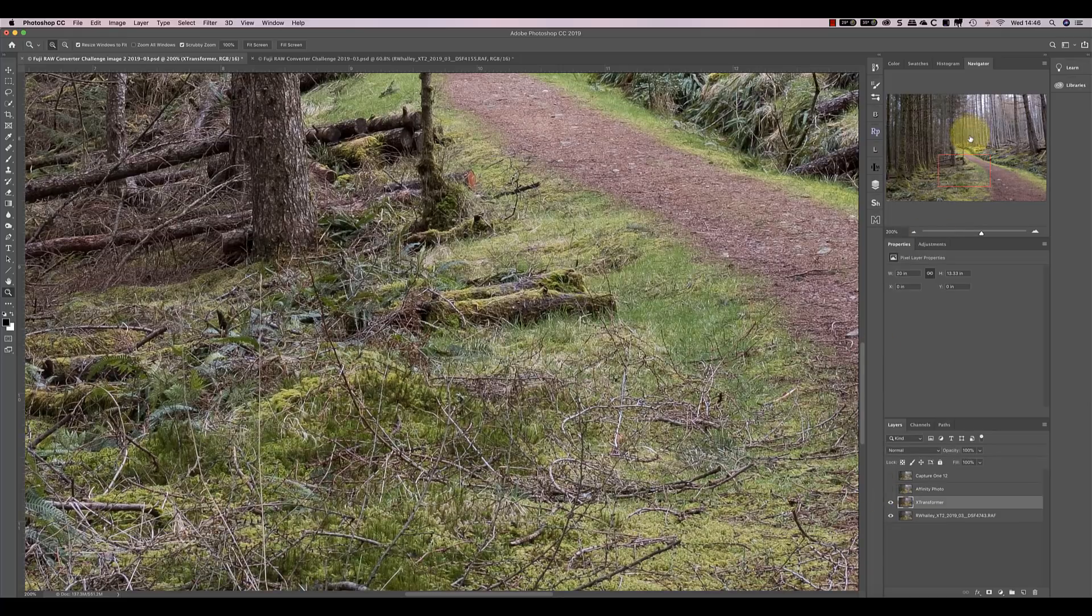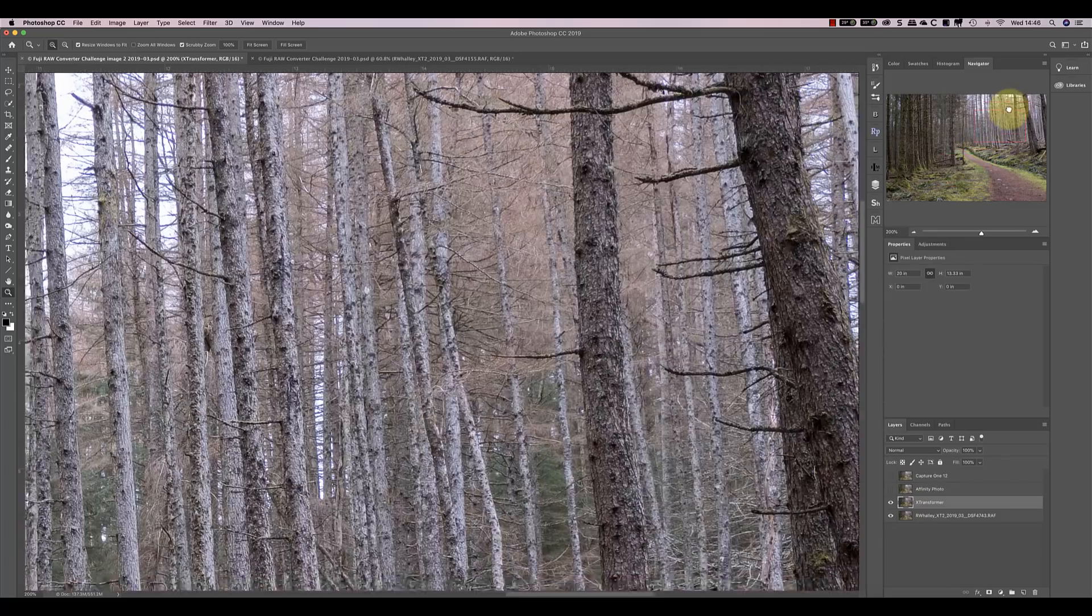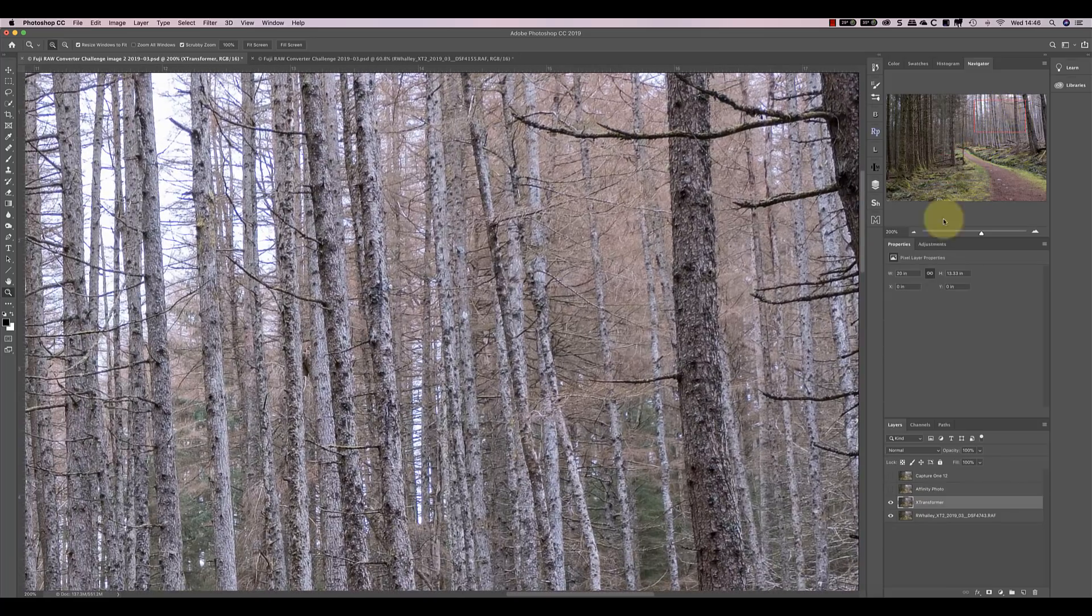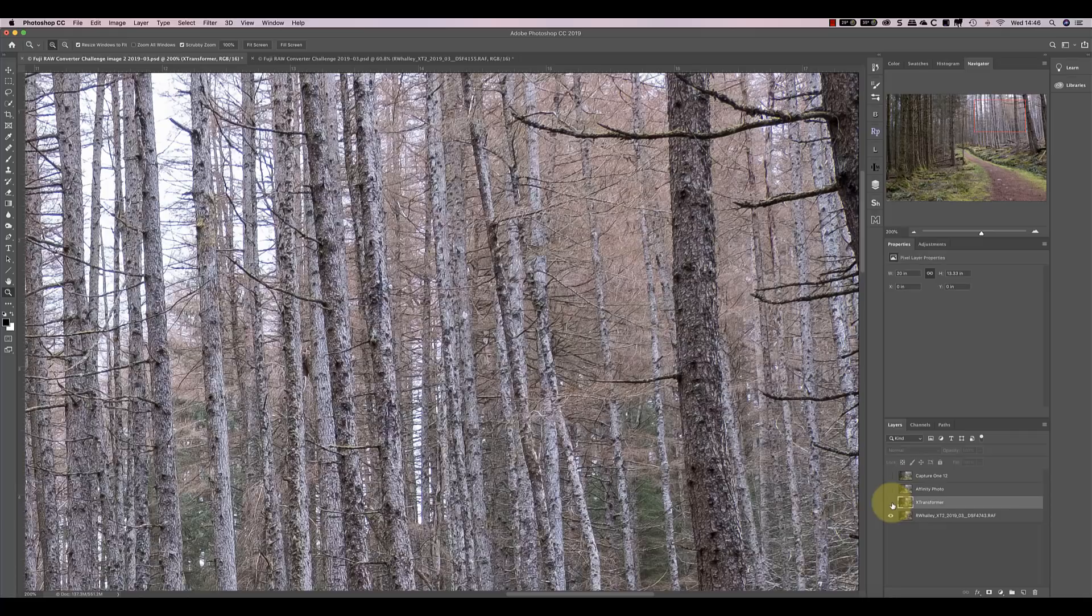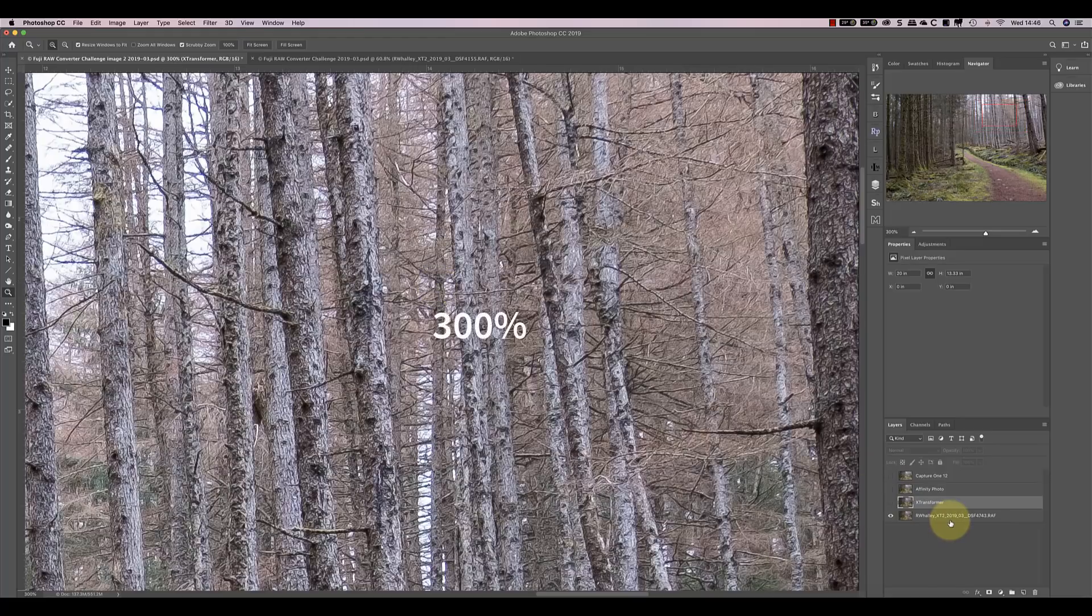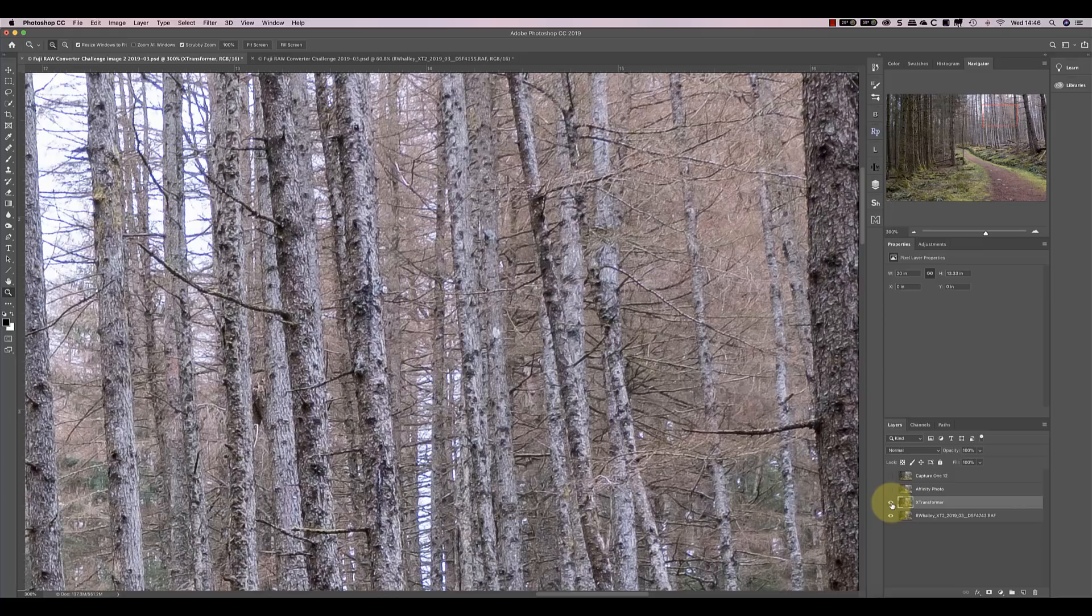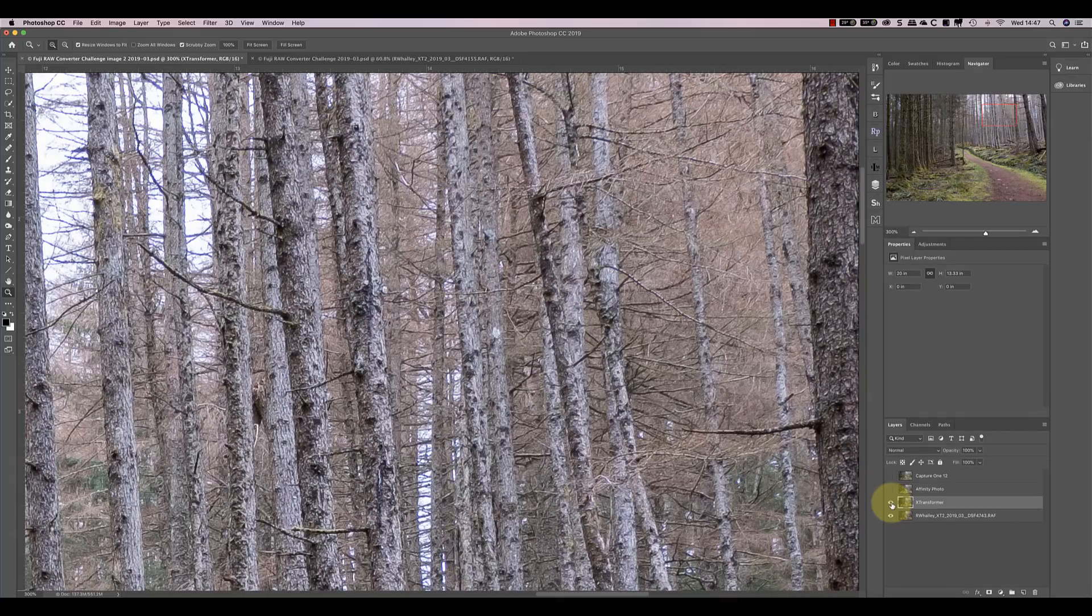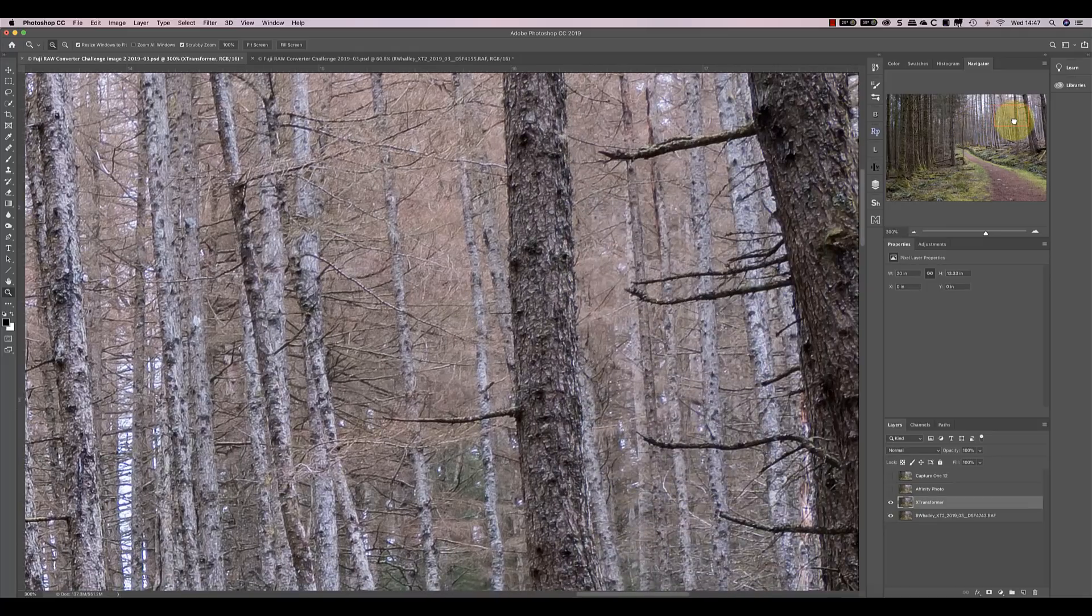Let's have a look at the branches of the trees now at 300%. This is 200% with the X-Transformer, and that's the Lightroom version now at 200%. I'll zoom in again, and you can start to see in the Lightroom version that the fine detail is quite wiggly. The X-Transformer version actually appears a little bit softer, but it's more natural. There's Lightroom. There's X-Transformer. Softer, but more detailed.